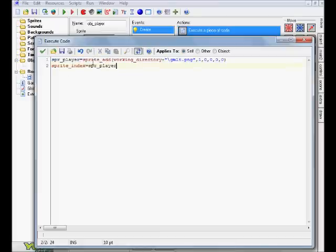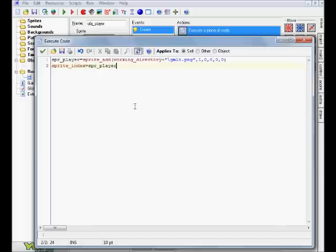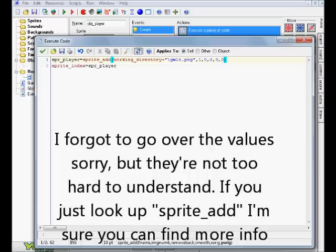It equals sprite_add, and then in parentheses, working directory, plus, and then in quotations, the name of the file that we're loading, which is basically the picture or sprite that that object is being given, and then we just have some simple little values here. It says what they are down here, but I'll give into a little bit of detail of that in just a moment.